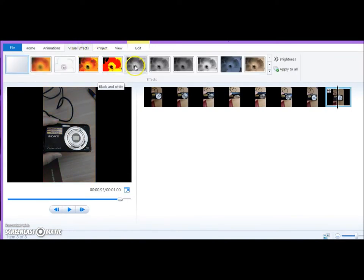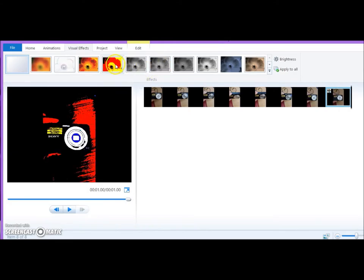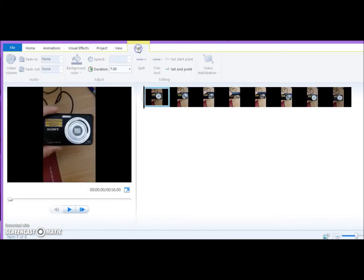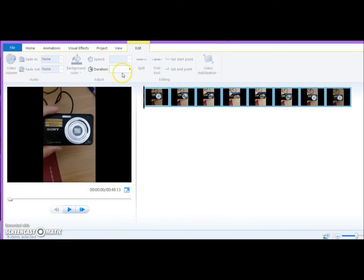Make any changes that you want to the transitions or to the colour. Most importantly, you need to change the duration of all the photos. Click CTRL A to make sure you're changing the duration on all the shots.